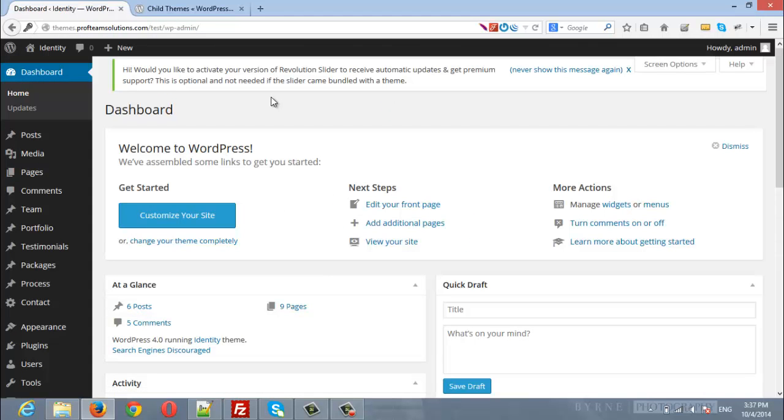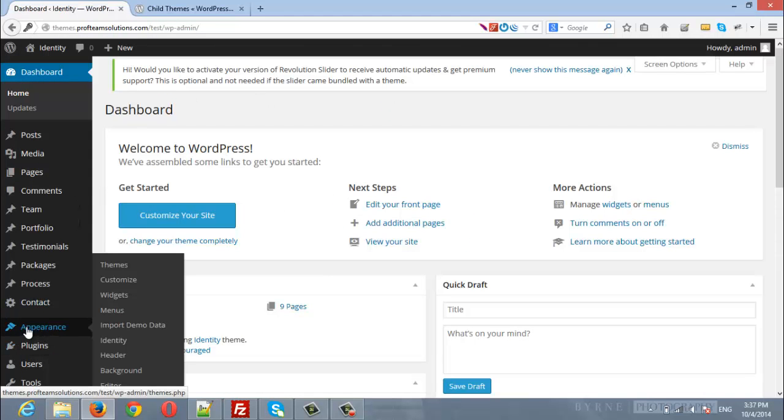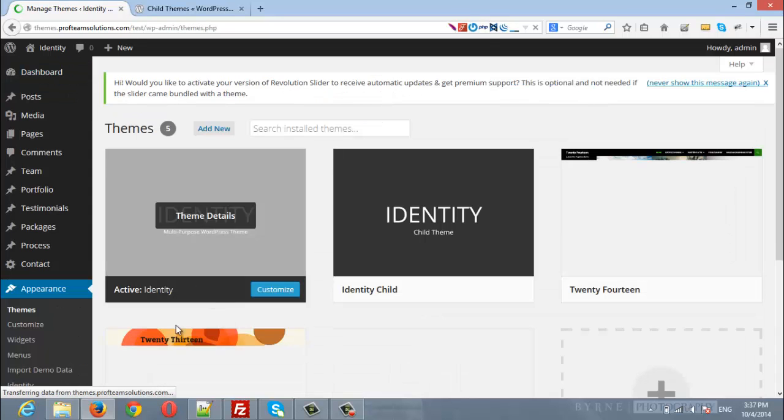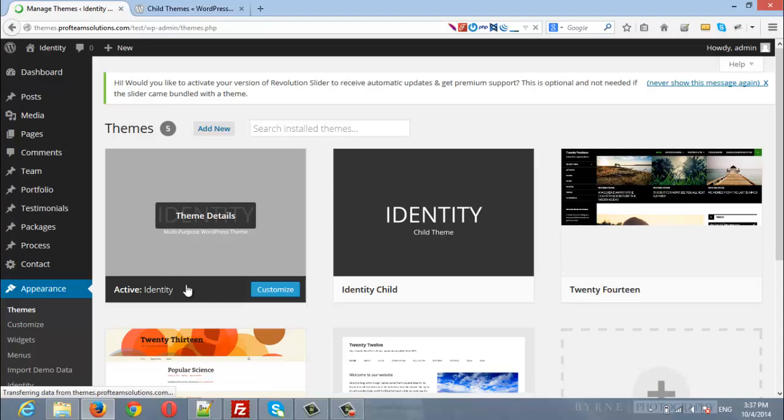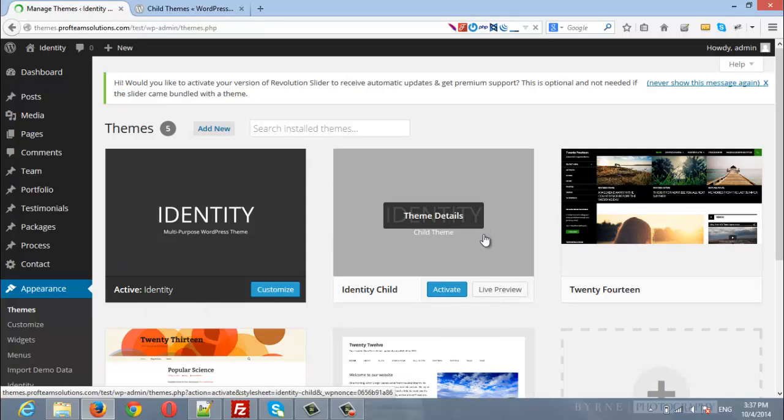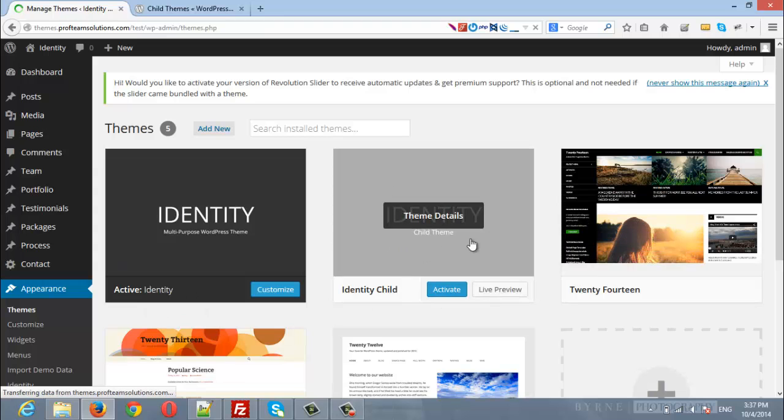After that, navigate to Themes under the Appearance menu. Here you will find the parent theme already activated, which is Identity, and here you will find Identity child theme.